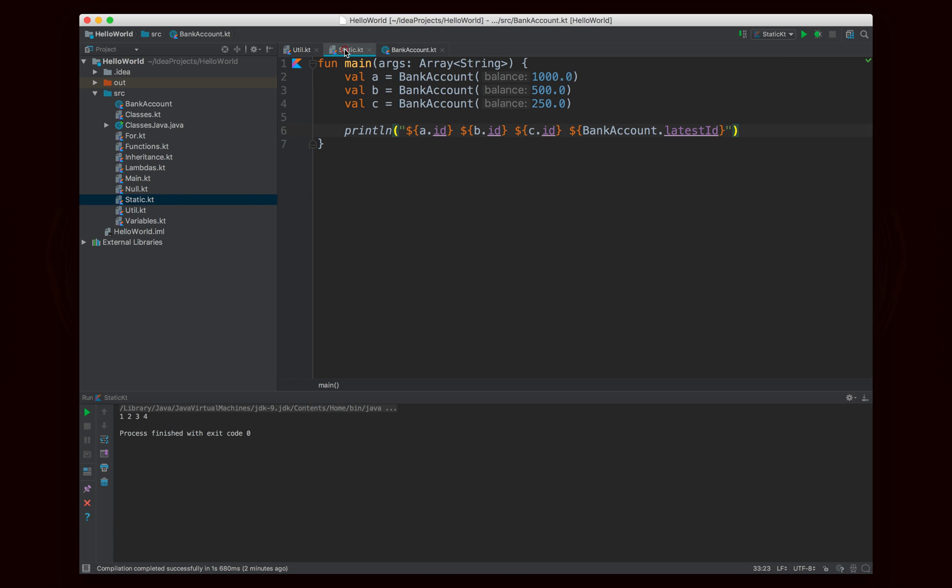So that's all for this video. We took a look at package-level static functions and members, which can be referenced anywhere within the package automatically, and also the companion object, which lets you include static members inside of classes and associate those static members with the class in question — plus a quick look at compile-time constants. Subscribe if you want to see more, comment with what you want to learn, and if you liked this video, click the like button. See you guys soon with some more coding — bye for now.